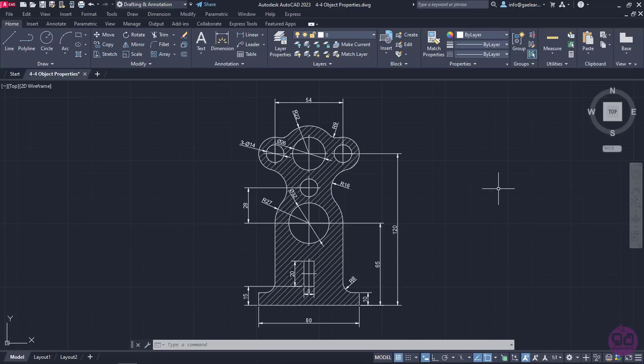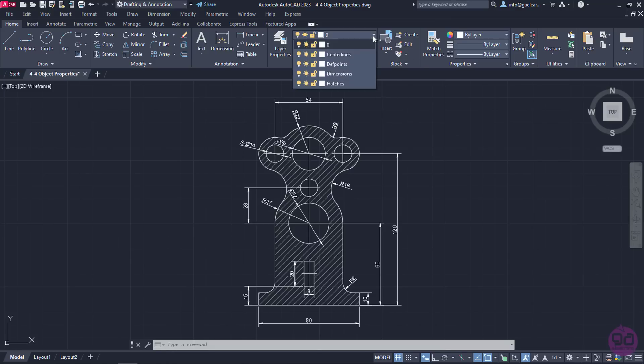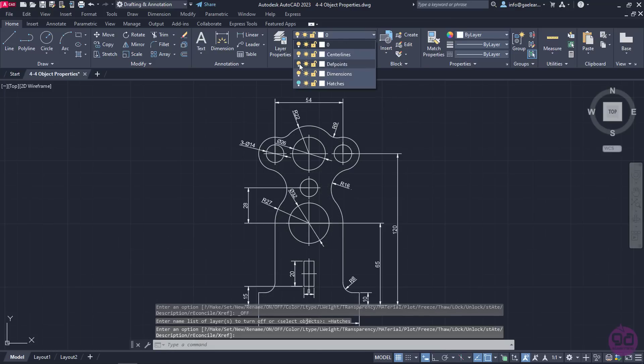Firstly, I will change the color of the dimensions. To select all the dimensions easily, I am going to hide all the other layers except the Dimensions layer. To do that, I will open the Layers list from the Layer panel of the Home ribbon and click on the light bulb of each layer.